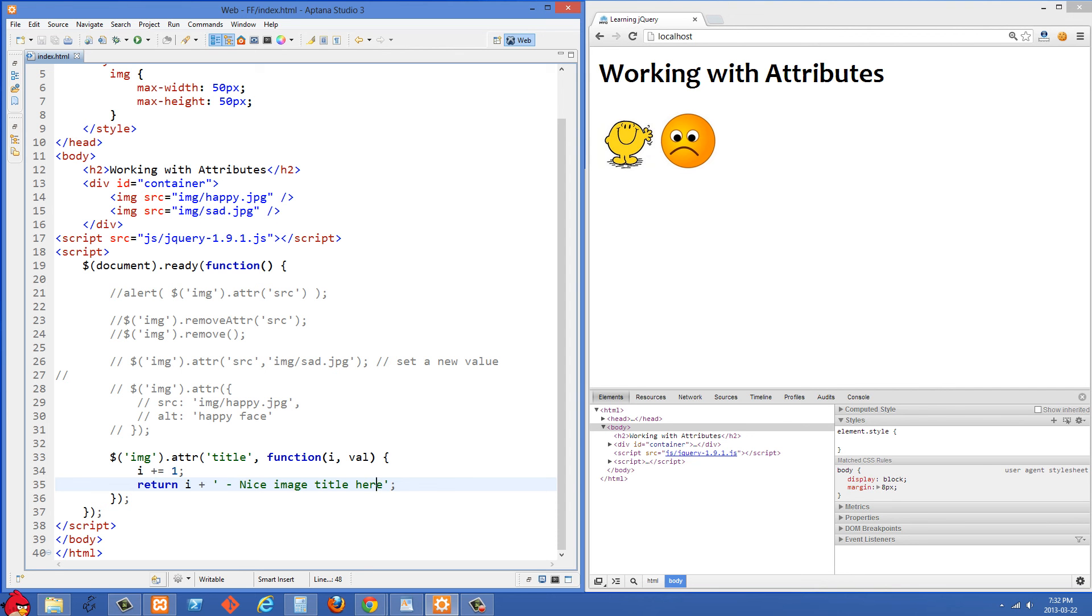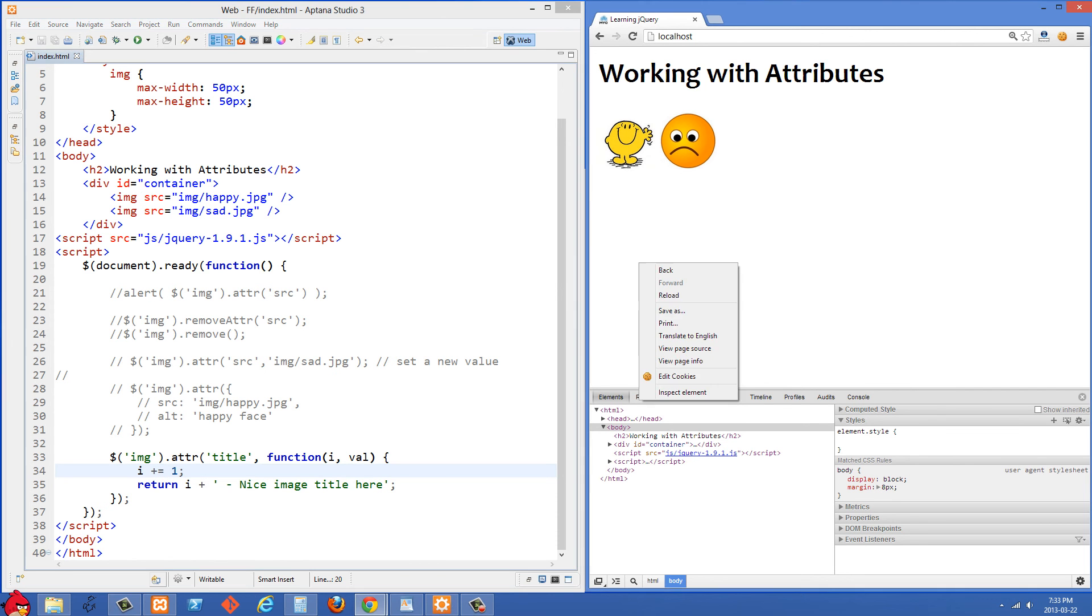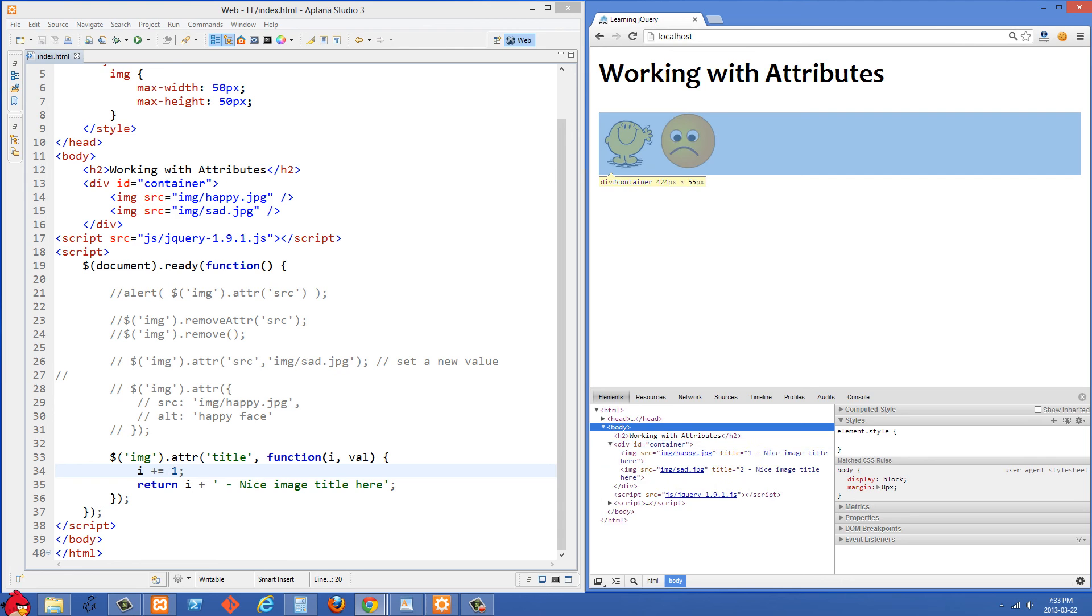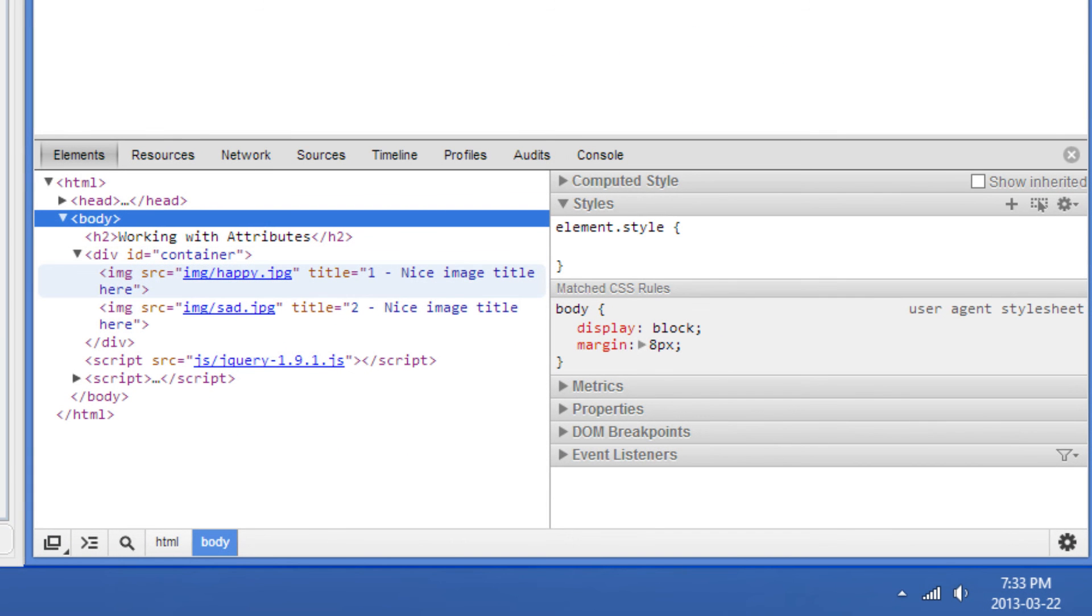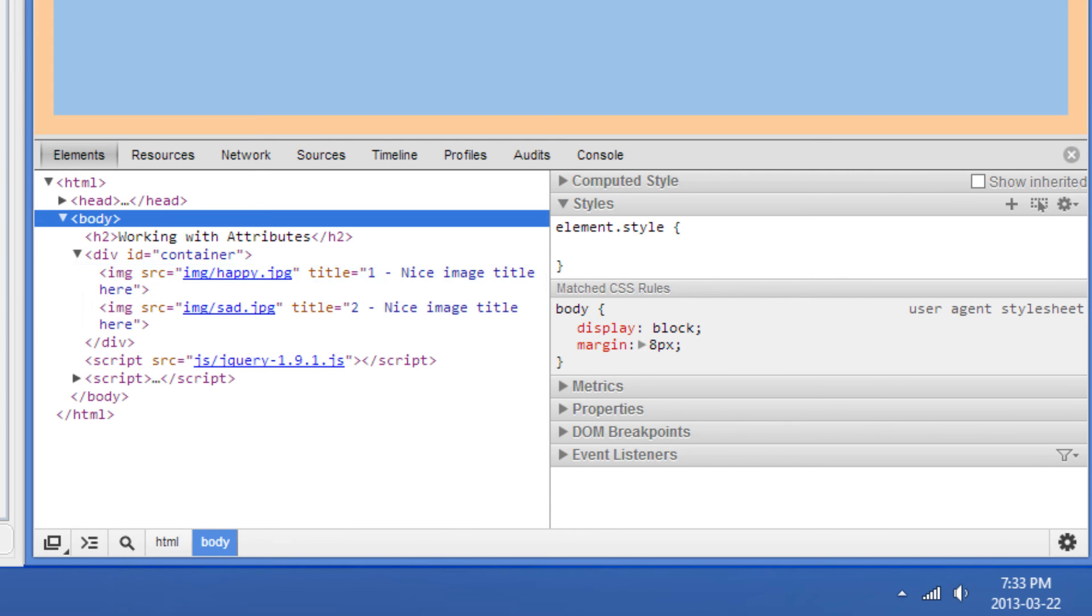So we should get one and then the title for the happy face and then two for the next one, two and then nice image title for the second one. So if I refresh here now and then we open up the source you'll see that the first one the title is one nice image title and the second one is two nice image title.